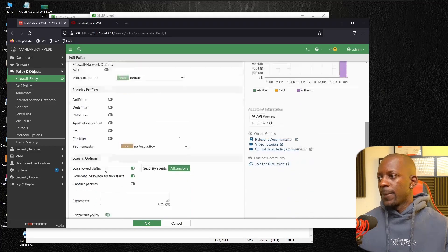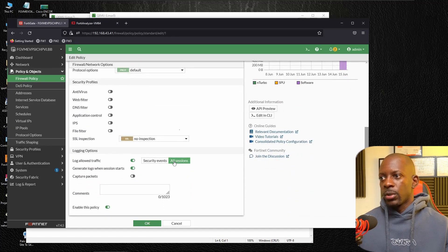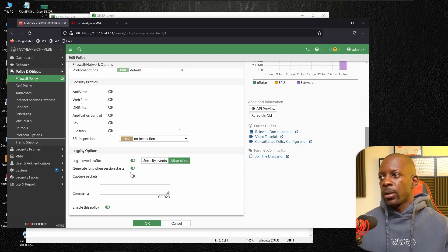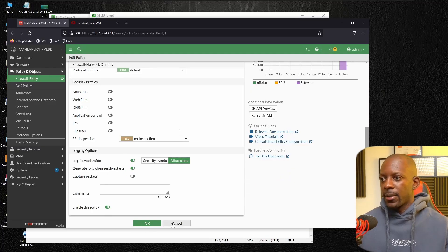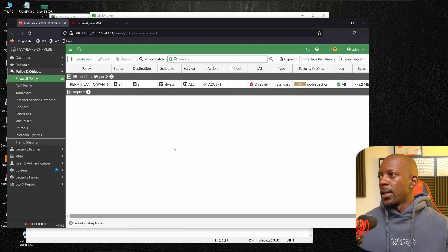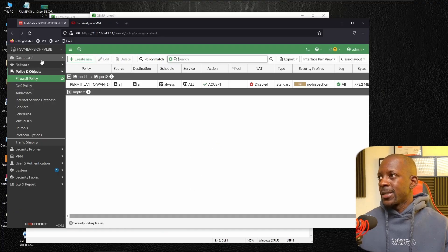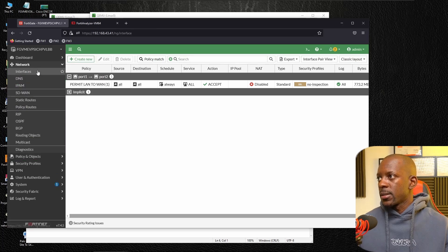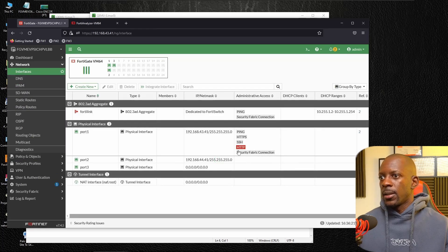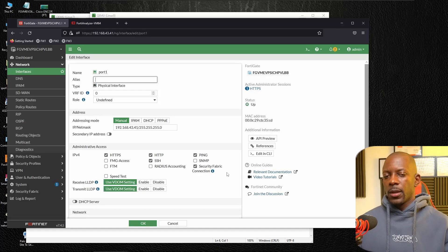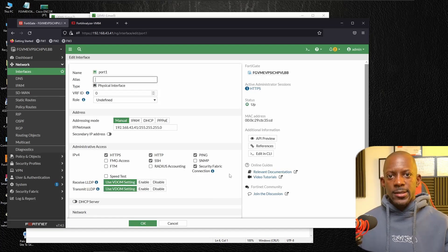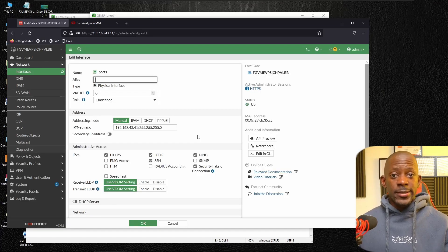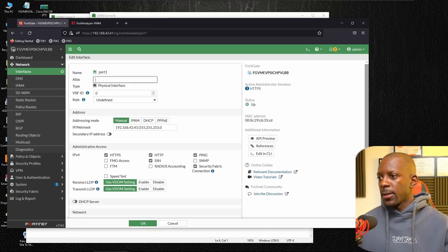And I enabled log to log all sessions and also generate logs when session starts and I enable the policy. One thing that you want to make sure that it's enabled on your interface is security fabric connection. In my case, this is enabled on port one, and this is the same interface where FortiAnalyzer is connected.